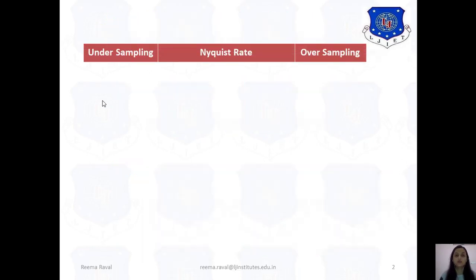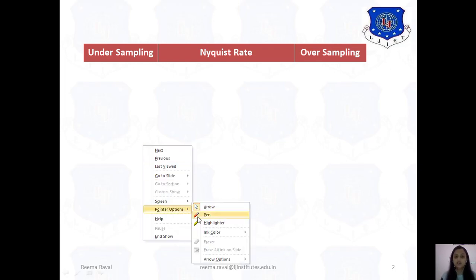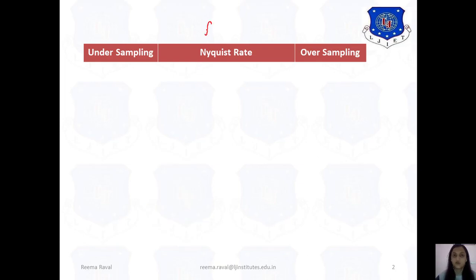First of all we need to understand what is under sampling, over sampling, and how we can define Nyquist rate. For that we need to recall the concept of sampling theorem that we have seen in previous lectures. The sampling theorem condition gives that the sampling frequency Fs should be greater than or equals to twice of maximum frequency. If this condition is satisfied then fold over error or aliasing effect is not present.